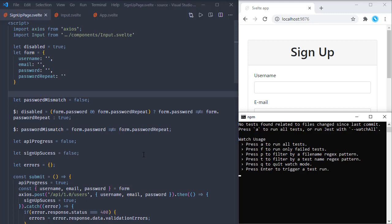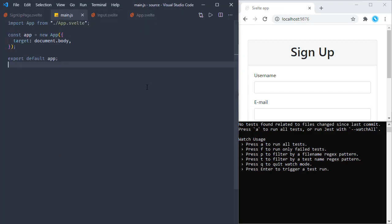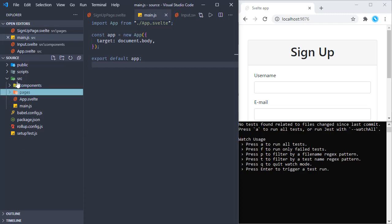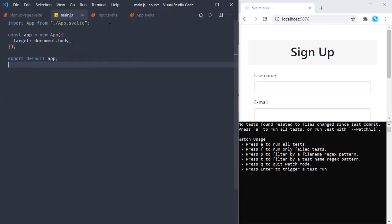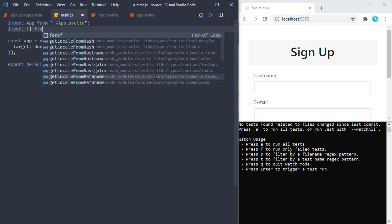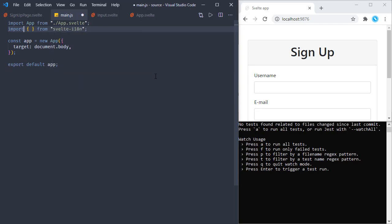Now we are going to use this translation library and we will be adding translation-related tests too. But first let's practice the usage and configure this library. Let's do this in main.js, which is right here in the src folder. In this module, let's import a couple of functions from svelte-i18n - one of them is addMessages and the other one is init.